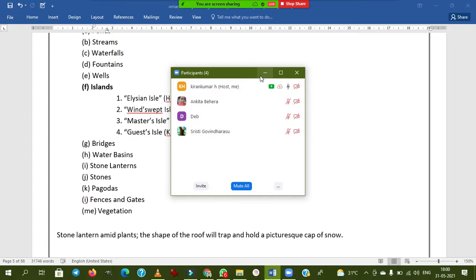Nandadevi National Park is located in Uttarakhand — it is also called the Valley of Flowers. Brahma Kamal is the state flower of Uttarakhand. You need to remember this one.